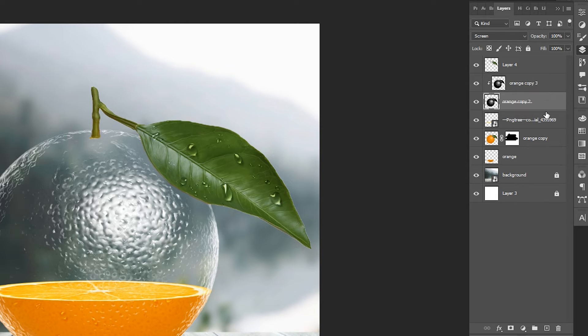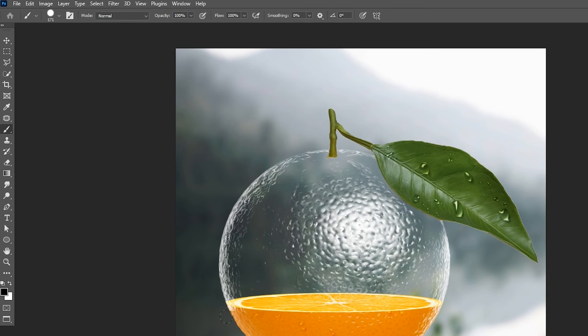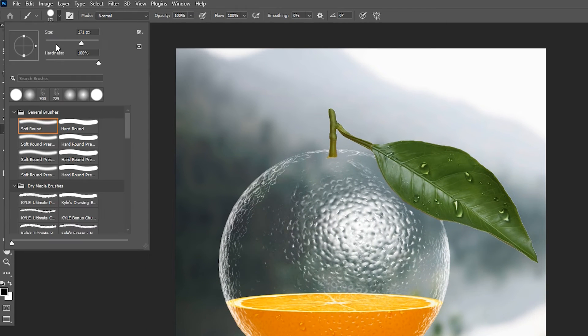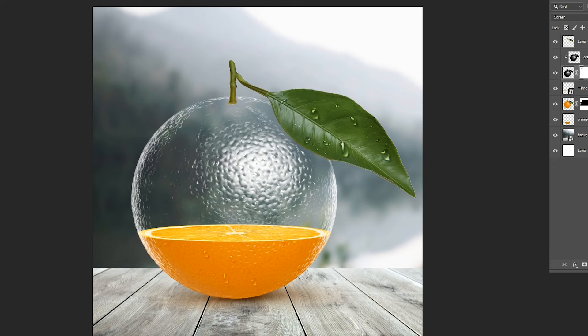Apply Layer Mask on the Desaturated Image. Select the Brush Tool.